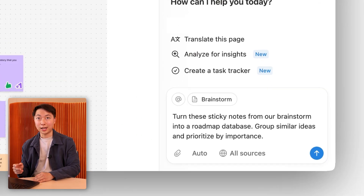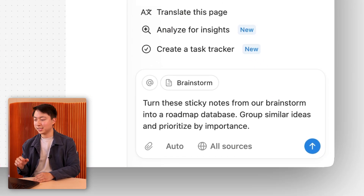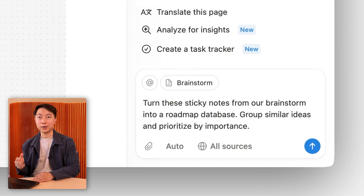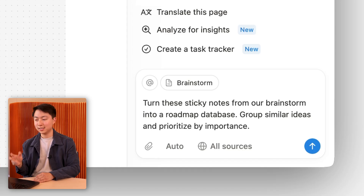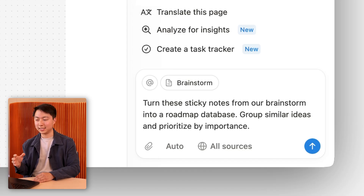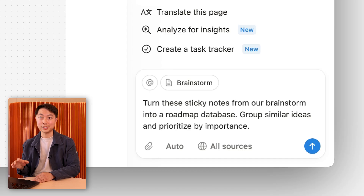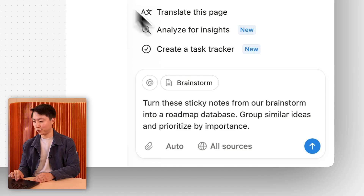Here I'm asking Notion AI to turn these sticky notes from our brainstorm into a roadmap database, and I wanted to group by similar ideas and also prioritize by importance. So let's go for it.